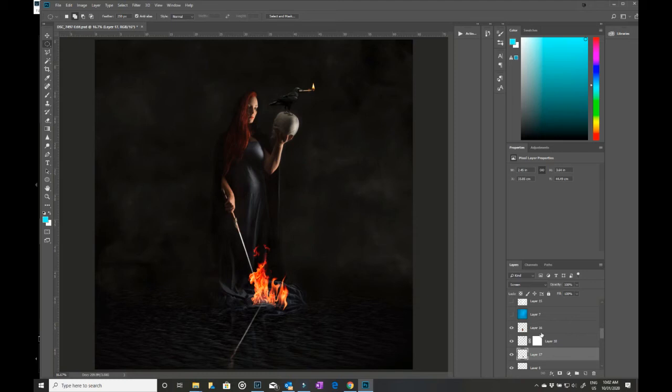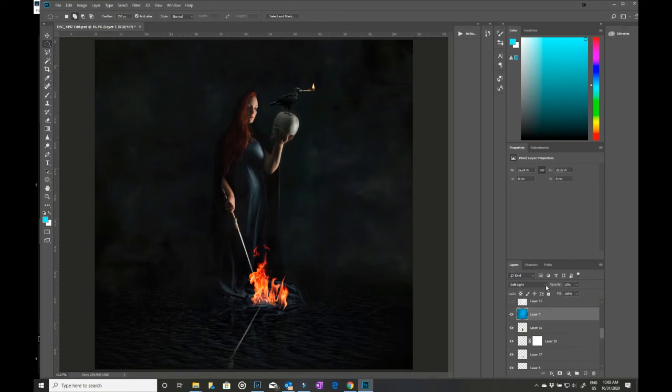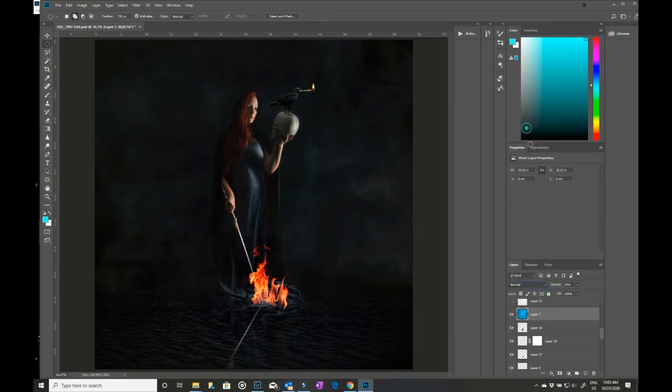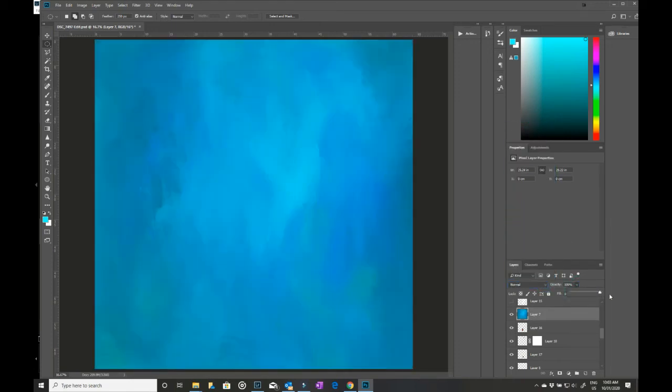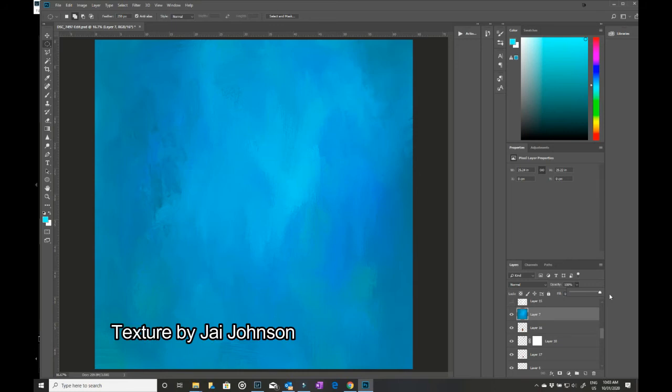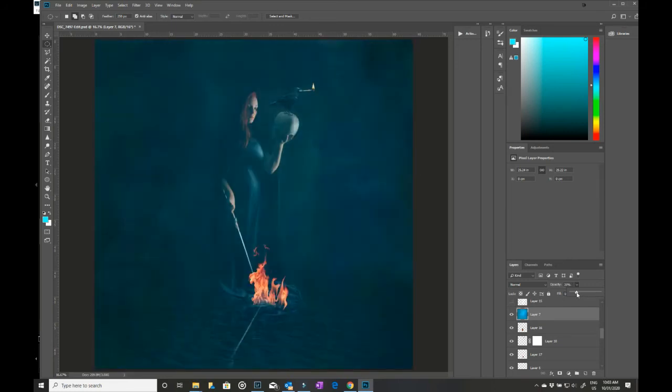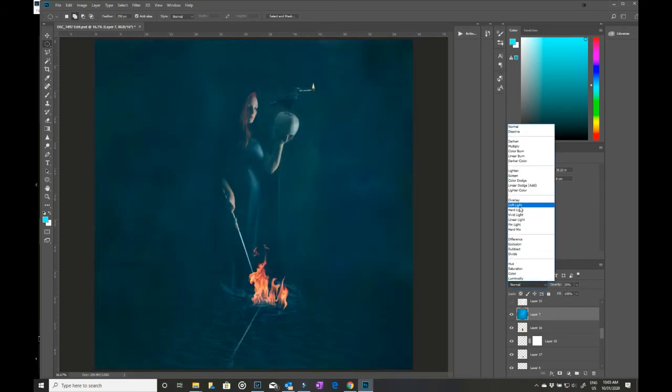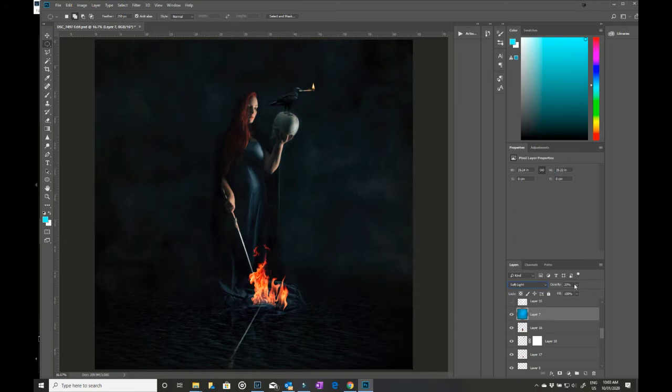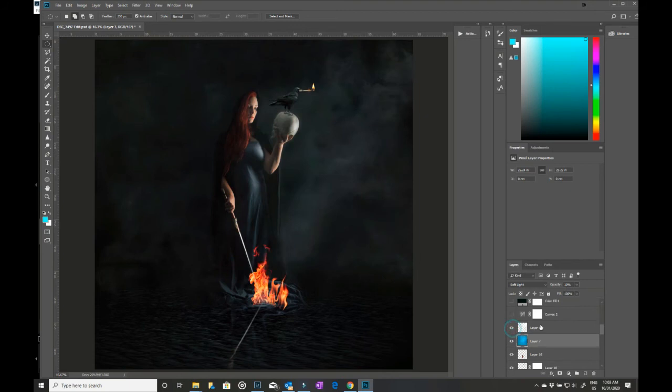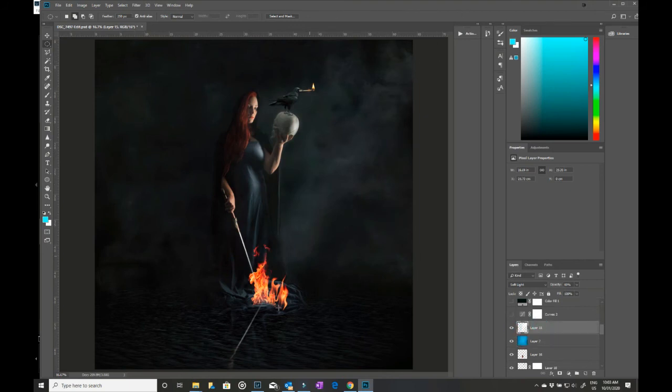I then put in a texture which is set at soft light, and 100% it looks like that.